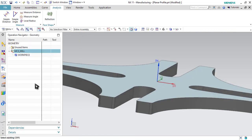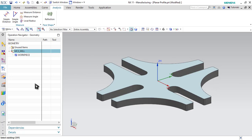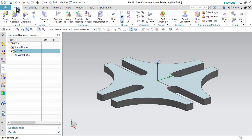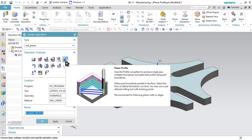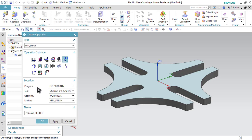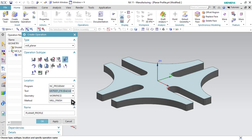Now step number one as well as step number two is over. Let us start with step number three and go to Create Operation. This time we will be selecting the Planar Profile option. In Program, we will select NC Program. In Tool, we will select the tool that we have prepared, which is End Mill Dia 12 millimeter. In Geometry, we have to select Workpiece. And in Method, we have to select Mill Finish.